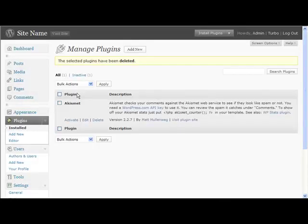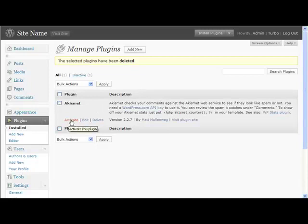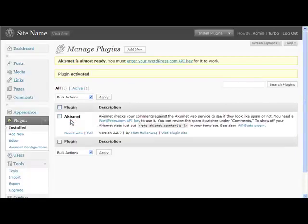Now here is Akismet. This is one that you do want - you want to activate it and switch it on. It basically stops spam comments; it's very good.